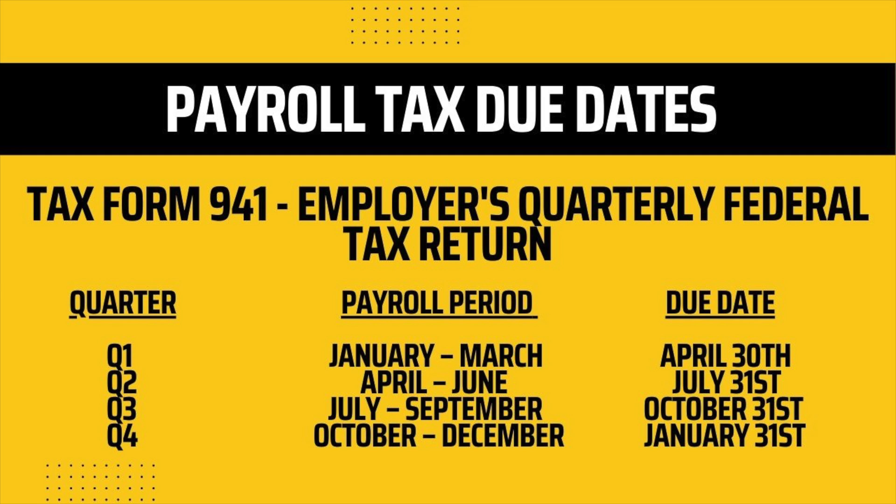Before we look at how to process your payroll taxes in QuickBooks Online, let's take a quick look at the due dates for each tax report. So first you have your tax form 941, which is your employer's quarterly federal tax return. And this is just reporting your total wages, your number of employees and your withholdings and your Social Security and Medicare payments made for each quarter. So Q1's report is reporting for payroll period January through March. It's due the end of the following month of the payment period, so it's due April 30th. Q2 is April through June and that's due July 31st. Q3 is July through September and that's due October 31st. And Q4 is October through December and that's due January 31st.